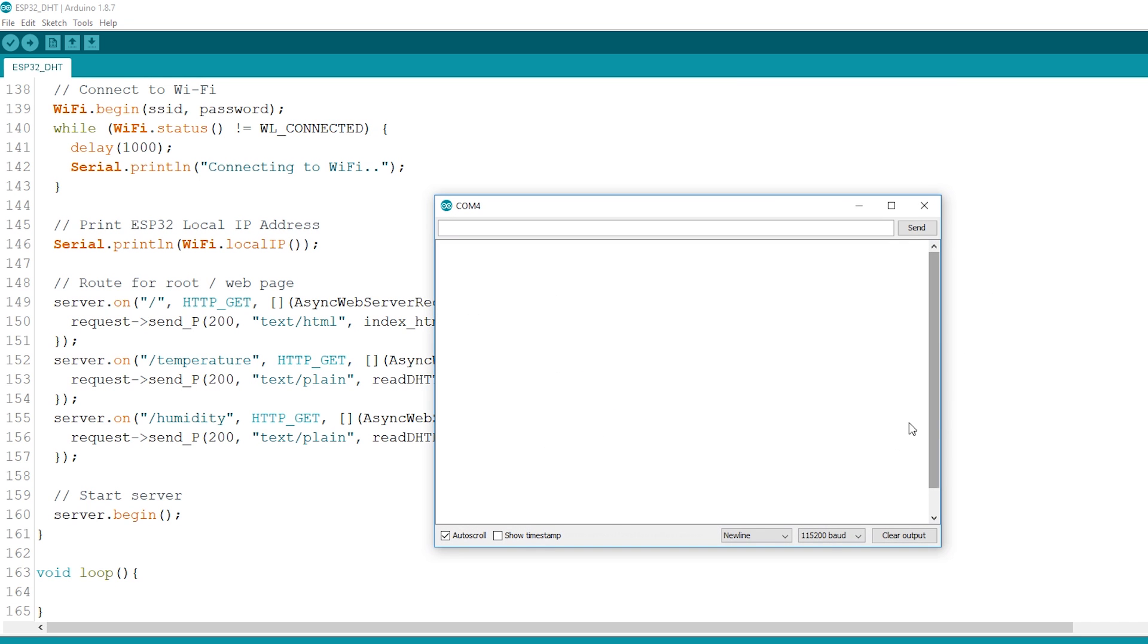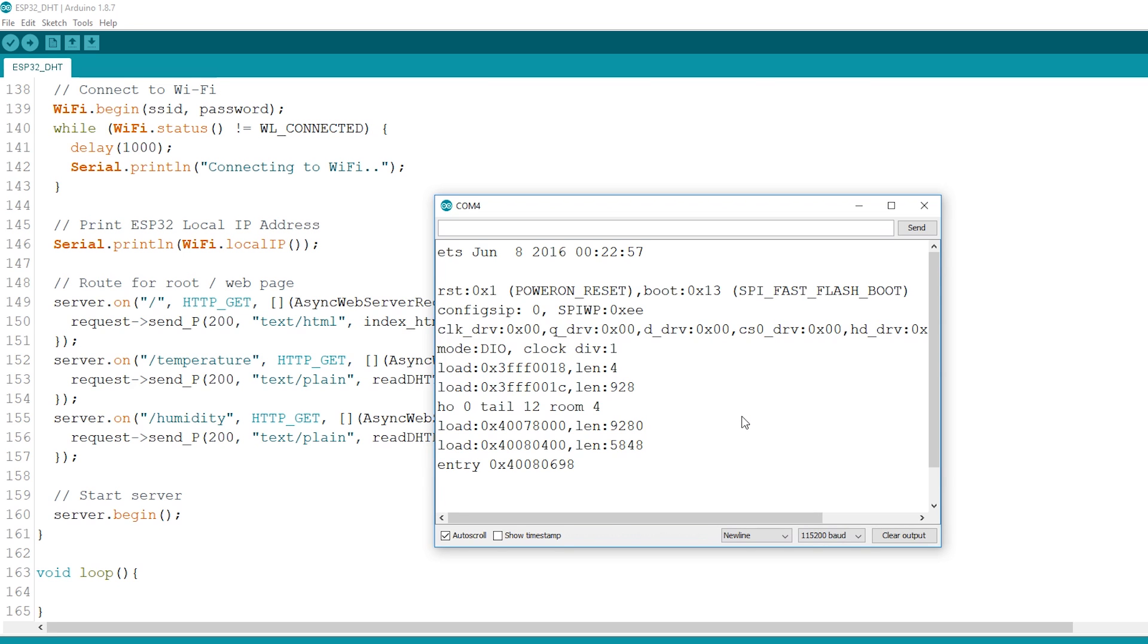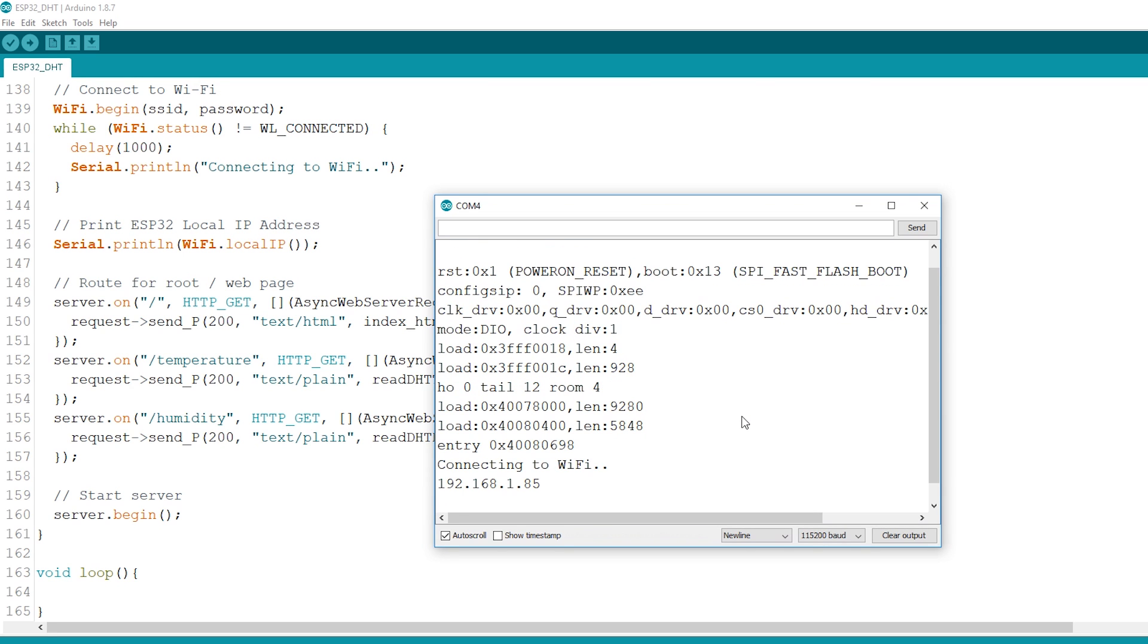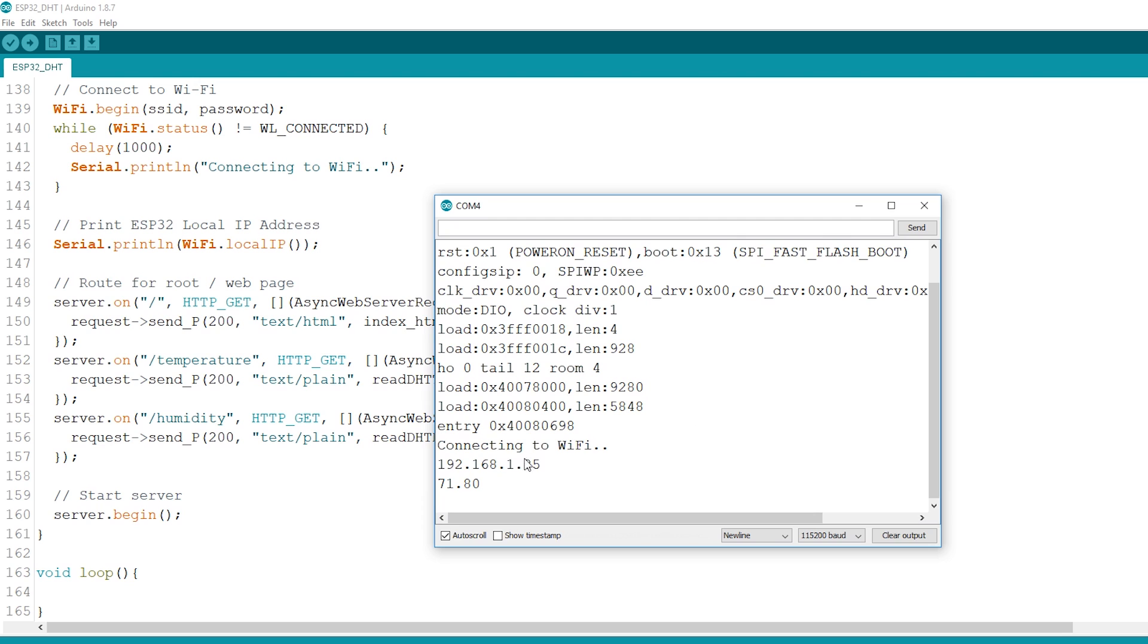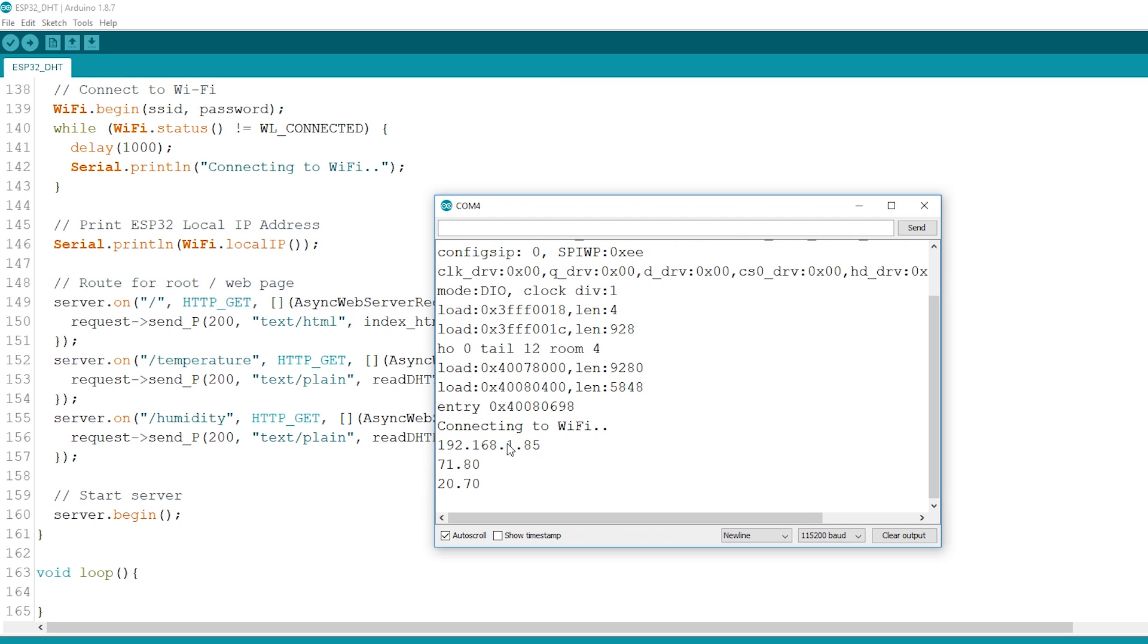After uploading, open the serial monitor at a baud rate of 115200. Press the ESP32 reset button. The ESP32 IP address should be printed in the serial monitor.